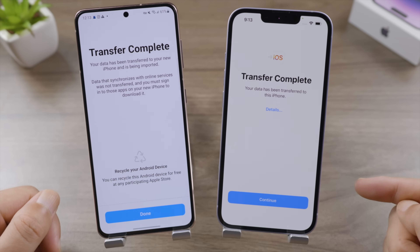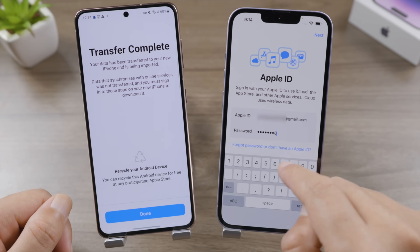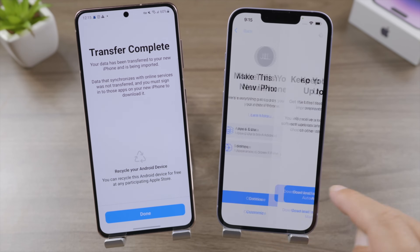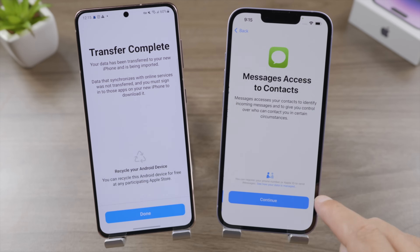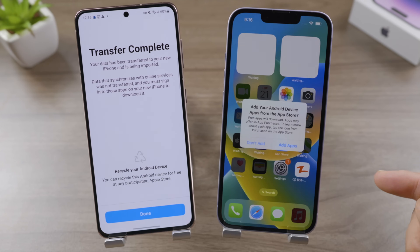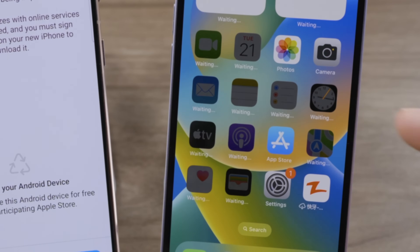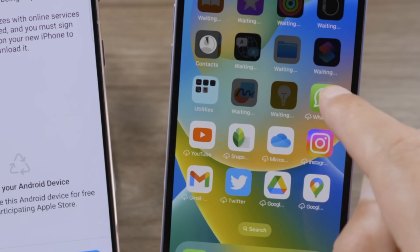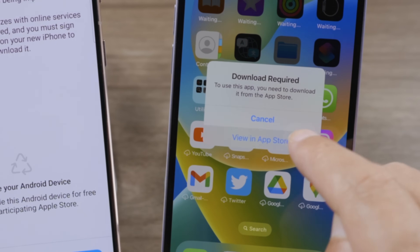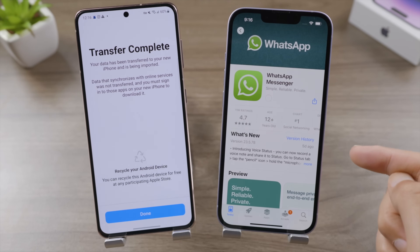The transfer is complete. Let's go on with the rest of the setup on the iPhone. We're back on the home screen. You can add your Android device apps from the App Store — just find it in the App Store and go ahead and download it. Simple as that.